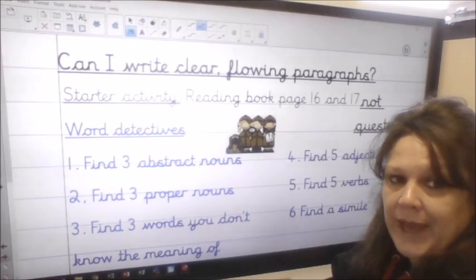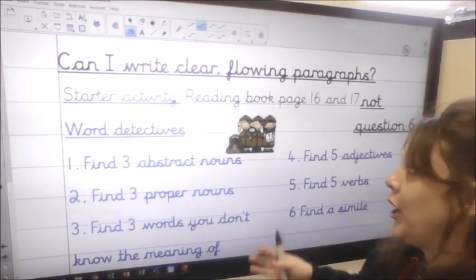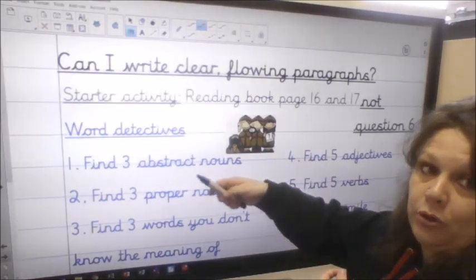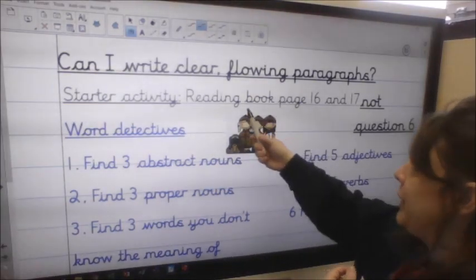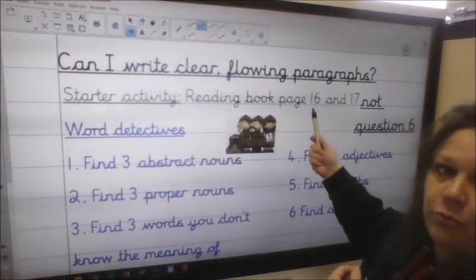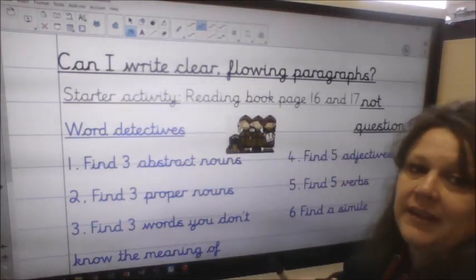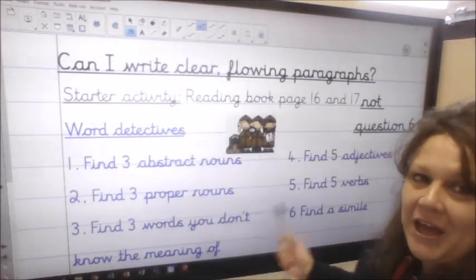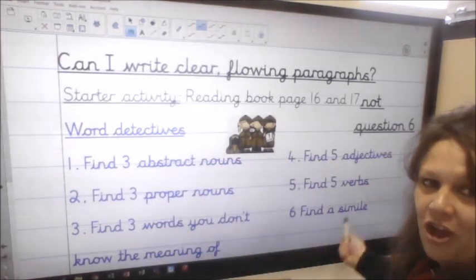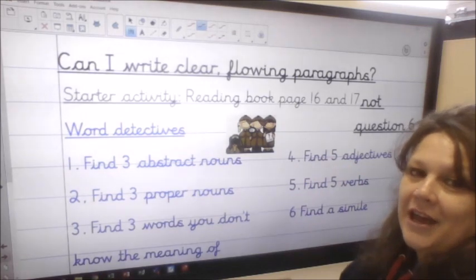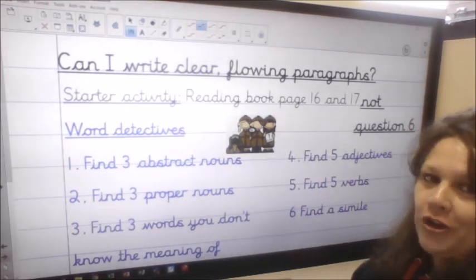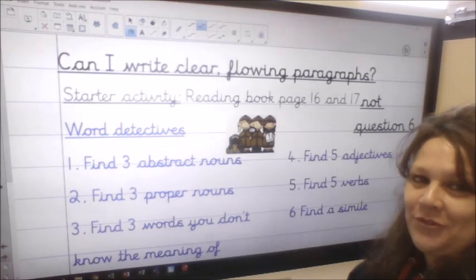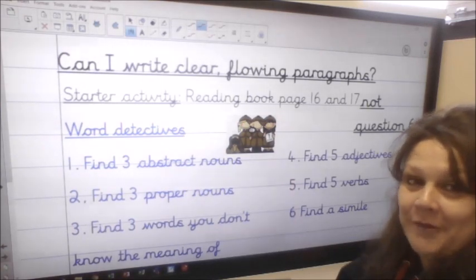And finally, can you find a simile in there? That's where we compare two things. You very often find the word 'as' or 'like' in there as a clue — that's a simile. You will need your purple book and your reading book, turn to page 16. See if you can be word detectives and find each of the items on the list. Pause the video and off you go.